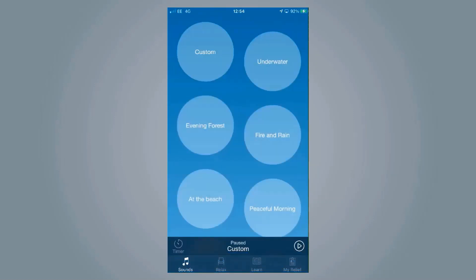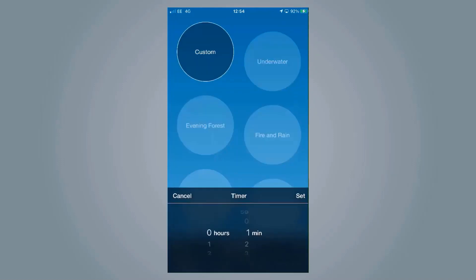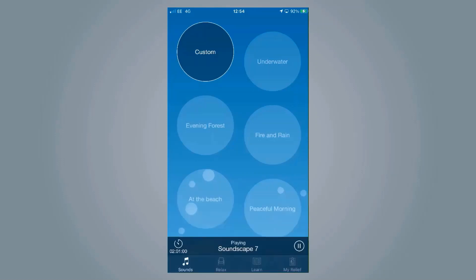What you can also do, once a setting is playing, you can set a timer for when you want it to stop. For example, if somebody needs this to help them get to sleep, they can simply press play, click timer and set it to dismiss after two hours.